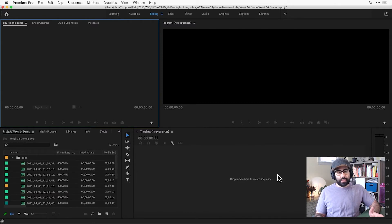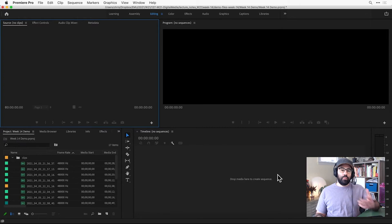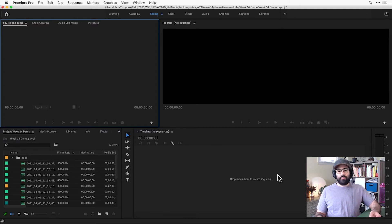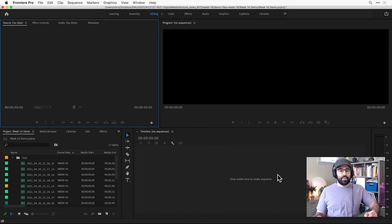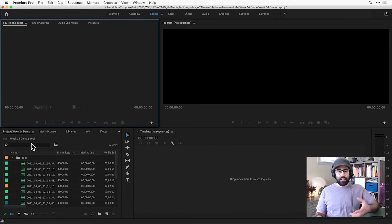To make a new sequence, we need to be within an existing project. So here I've got the week 14 demo project open, and I've imported some clips that I'd like to build together into a sequence.